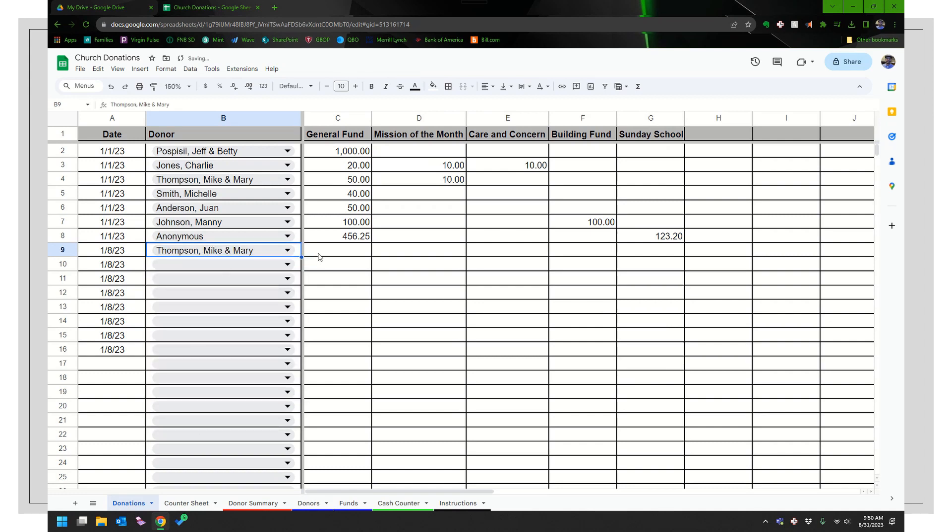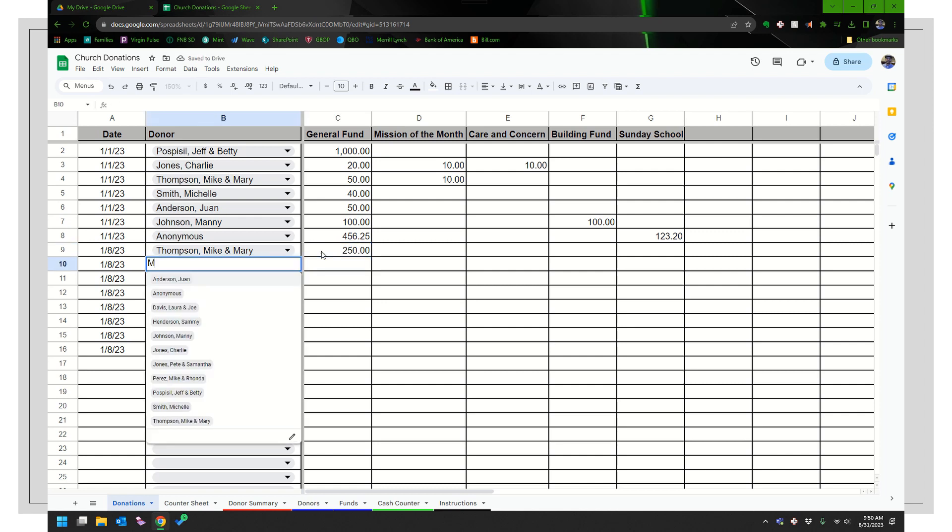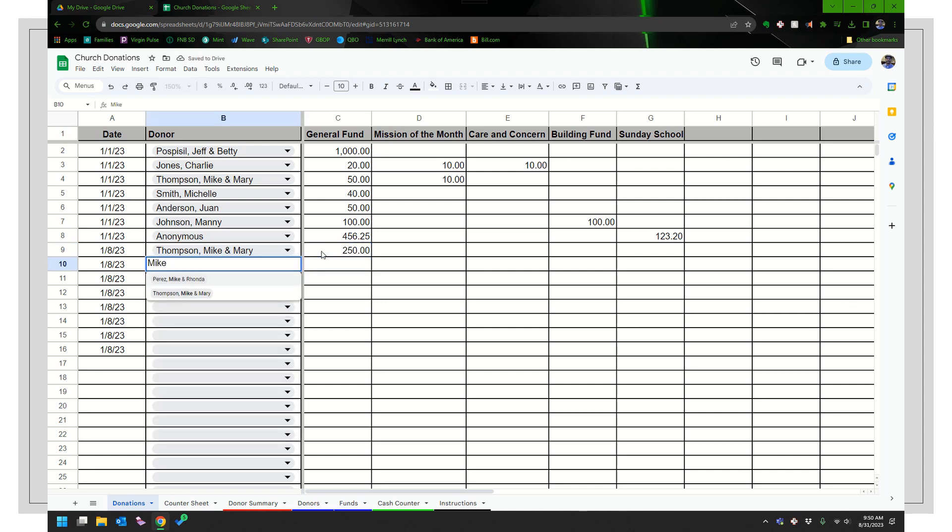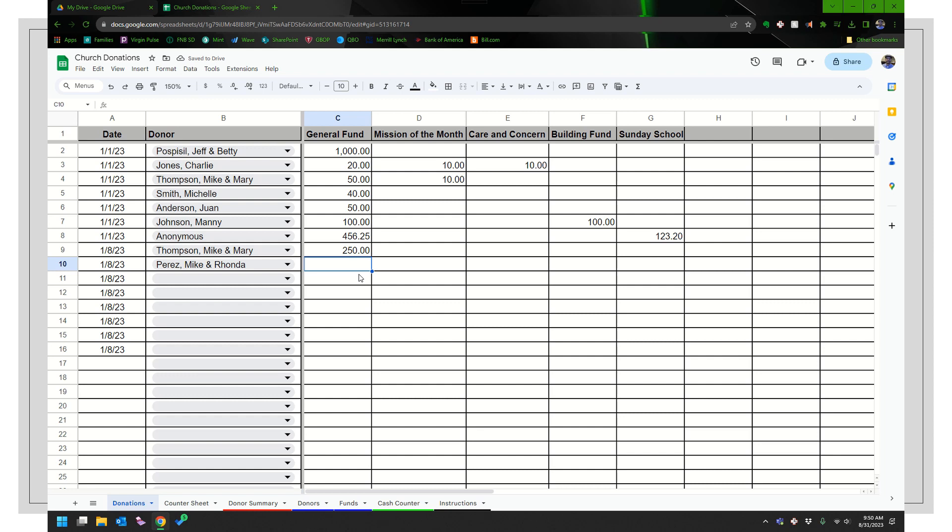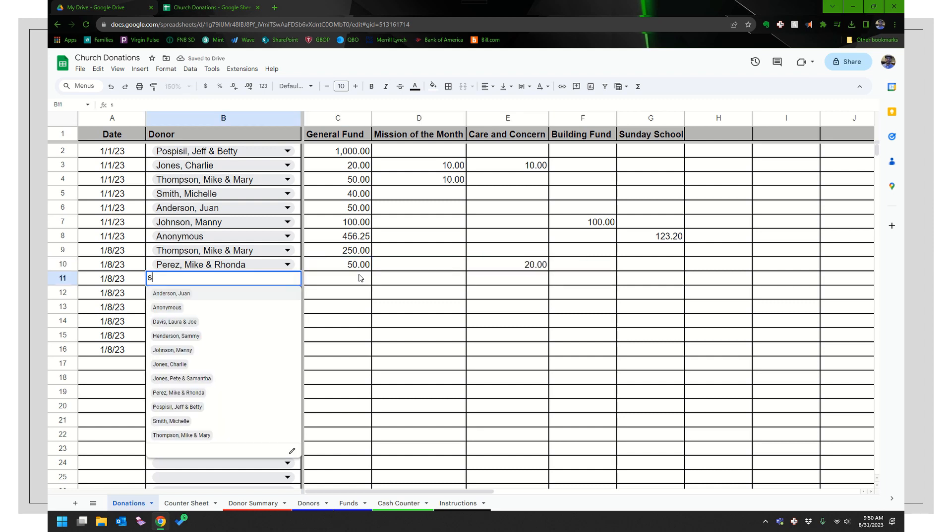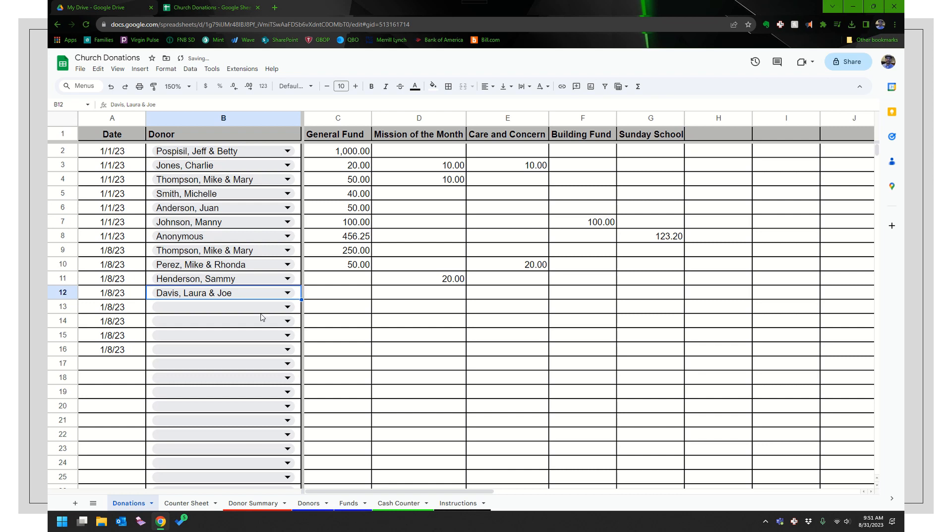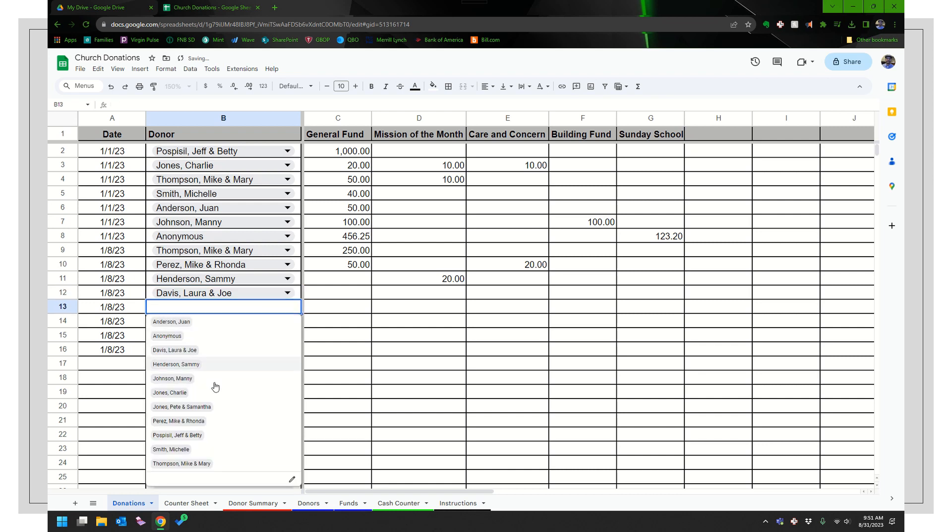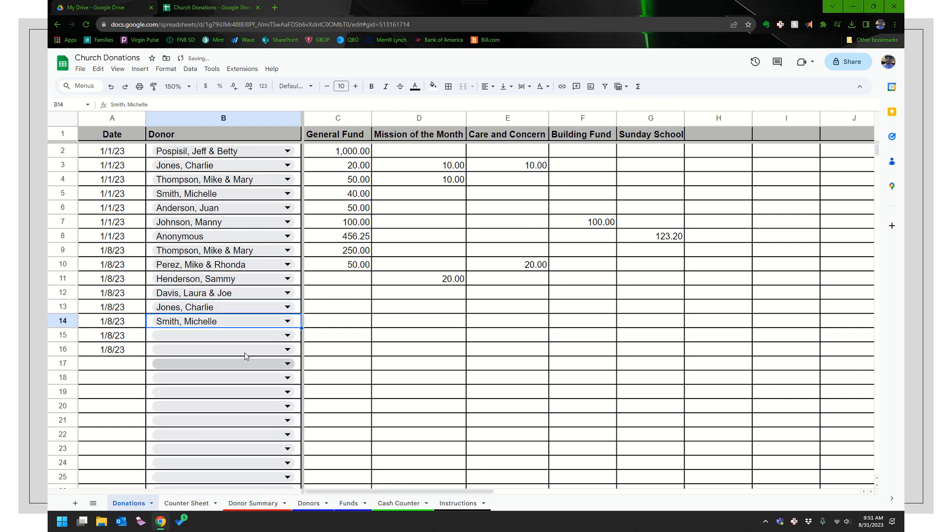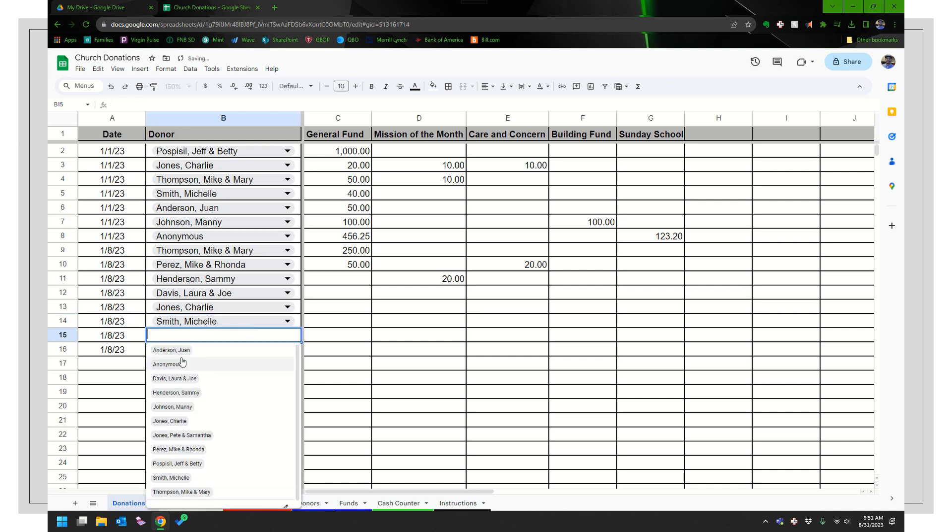So we have Mike Mary Thompson here that gave 250 bucks, or I could just start typing. I could start typing and maybe it's Mike and Rhonda and it'll just pick out any part of their name. Let's say I got something from Sammy and Sammy gave for the mission of the month and so on and so forth. I'm just going to quick pick some of these.